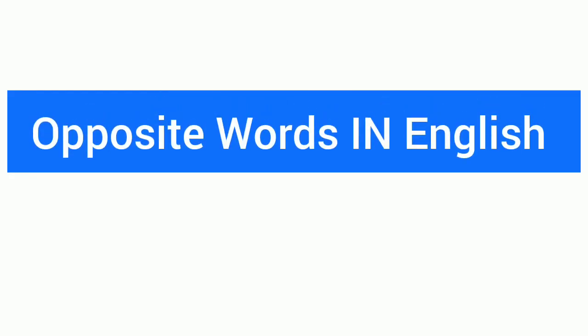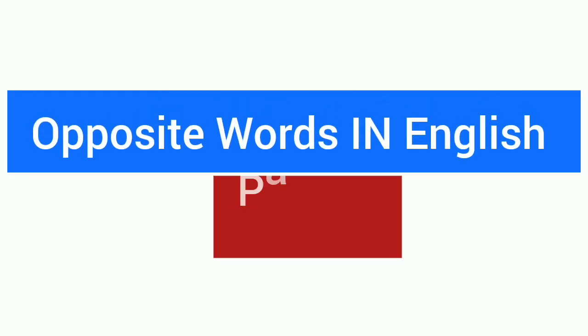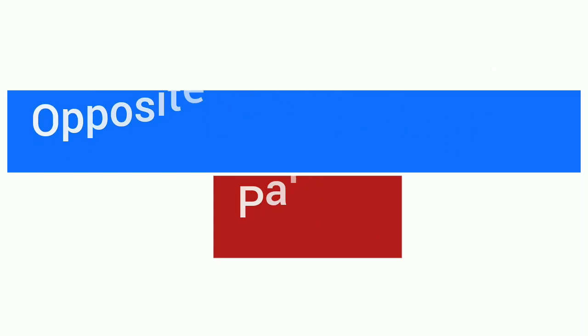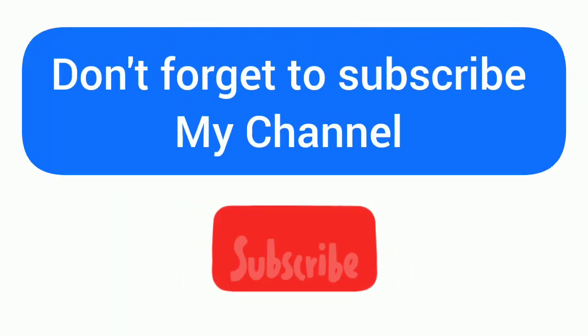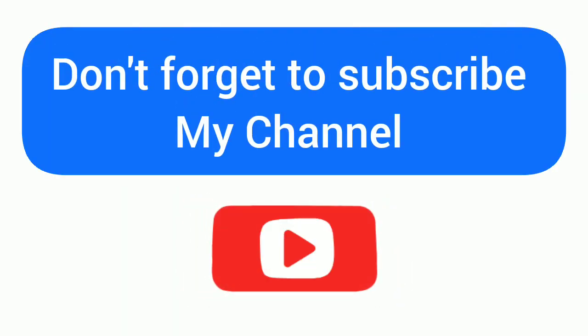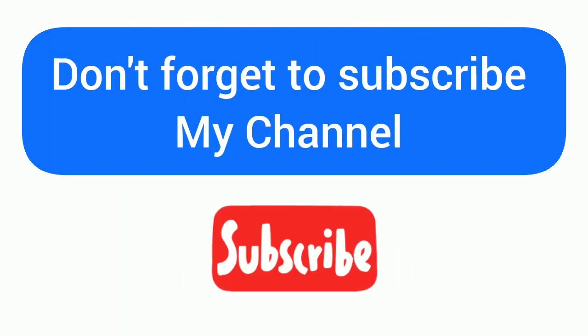Opposite Words in English Part 1. Don't forget to subscribe my channel.